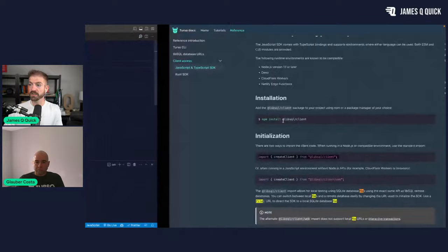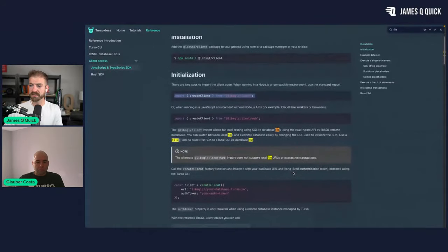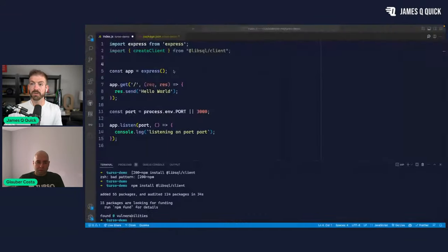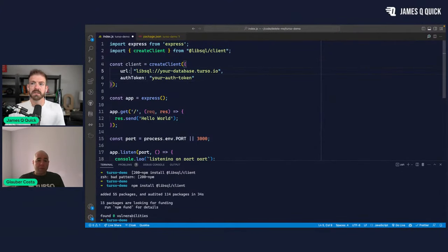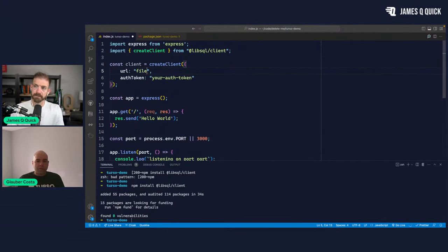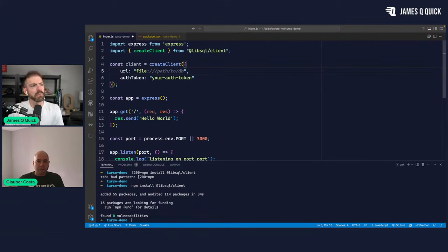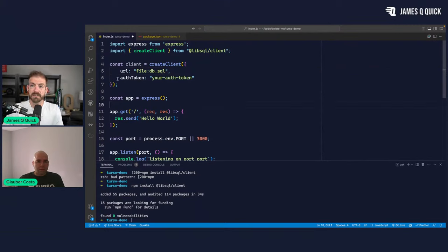We're importing `createClient` and then want to use it based on the URL and the auth token. If you just do `file:` you don't need the auth token — just `file:` colon and the name of the file, relative to the directory you're in. Something like `db.sql` for example.